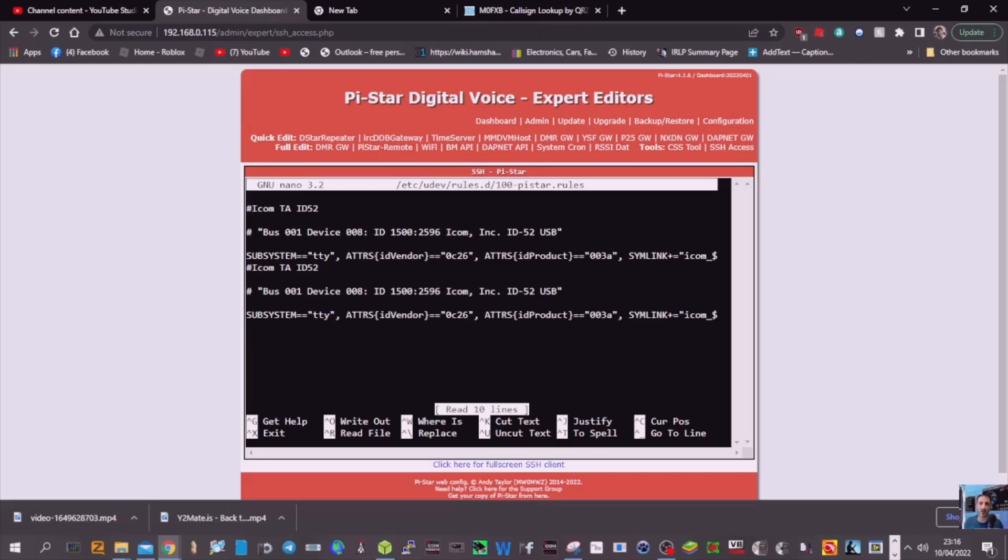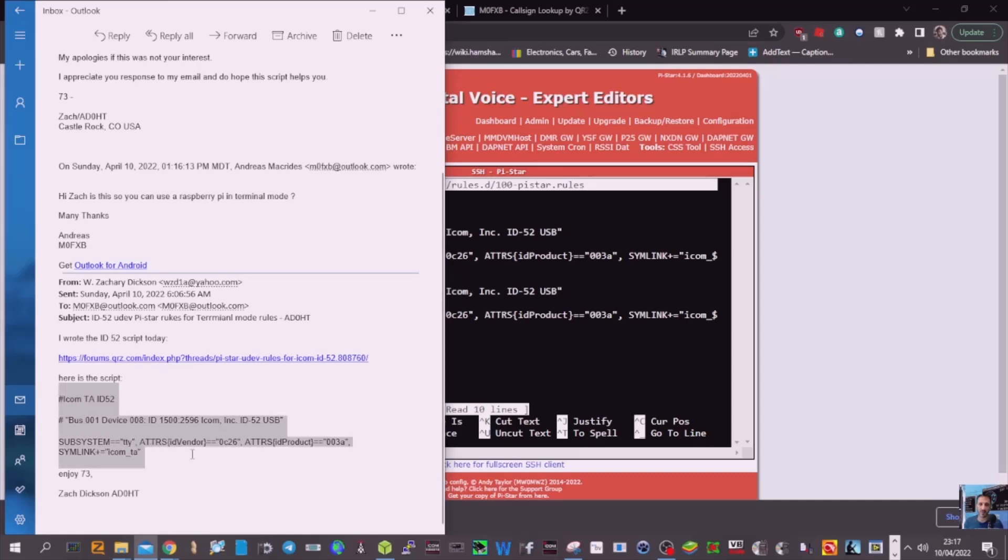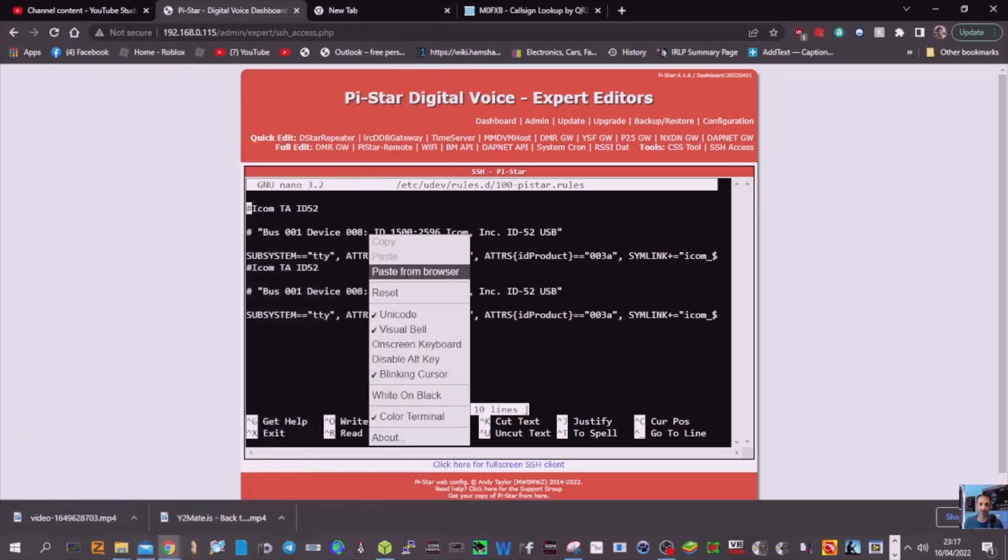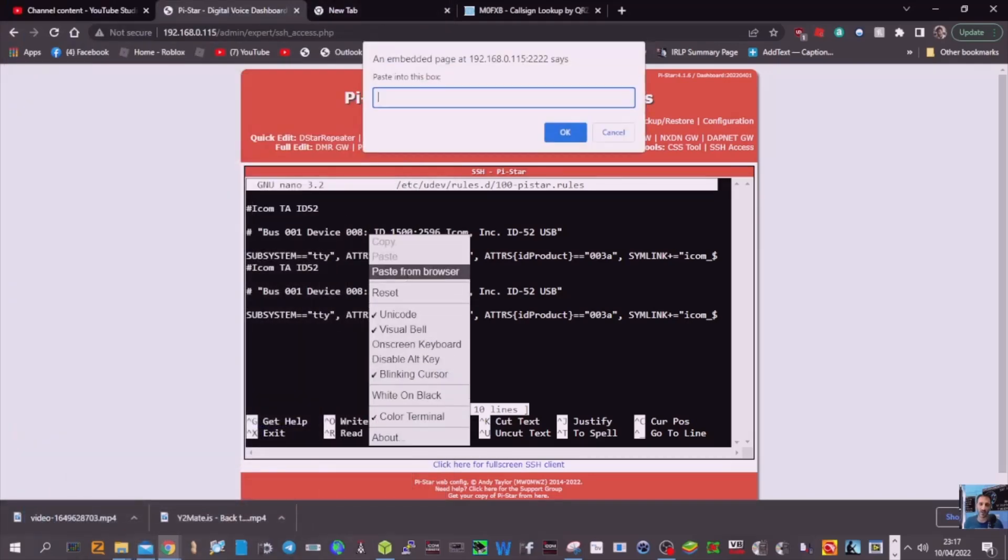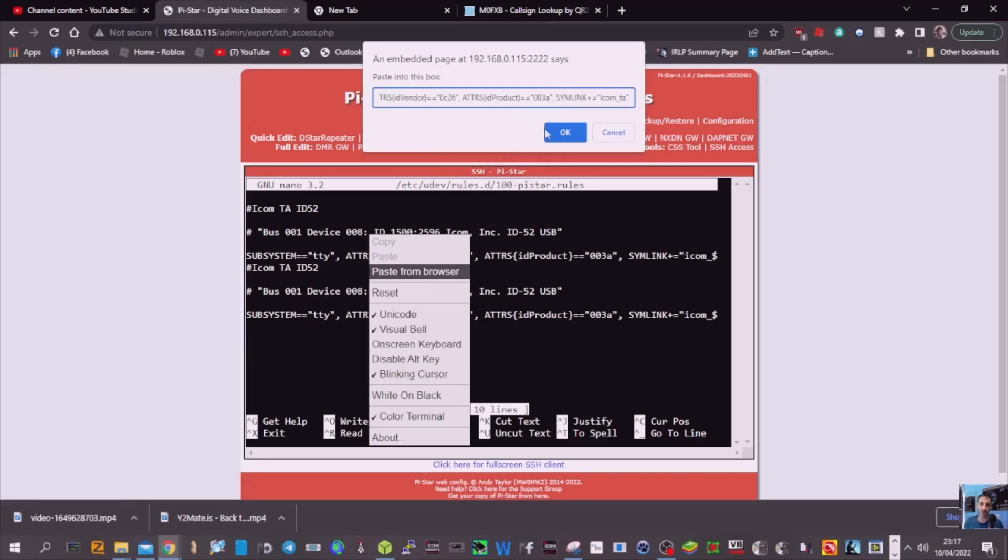When you copy it, let me just see if I can do it. I've still got it here. We're going to copy it, and thanks very much to Zach Dixon ADOHT who sent me these details. Copy like so, and then you're going to go right-click here, go to paste from browser, click this box here. Now you're going to right-click and paste. And when you click OK, it's going to put it here. I'm not going to do it now because I've already done it.